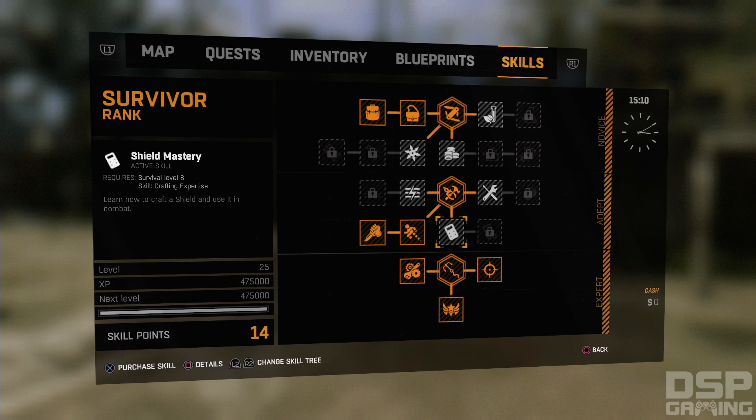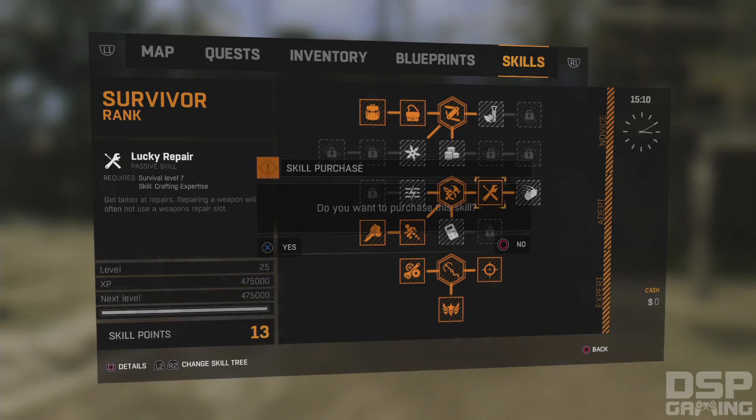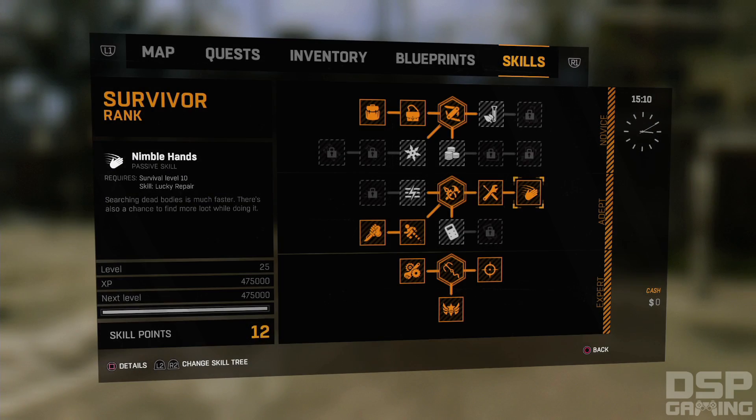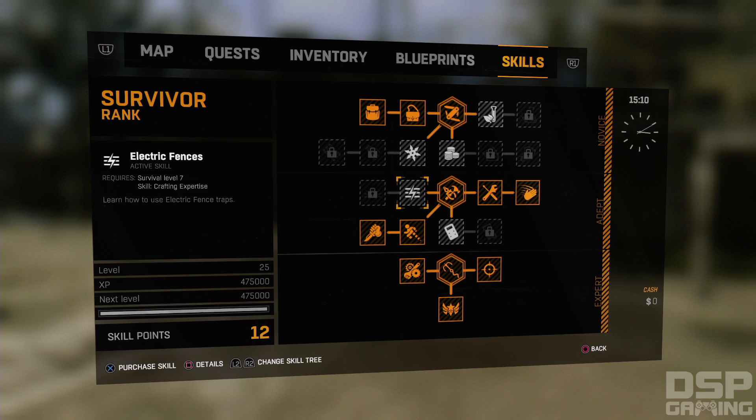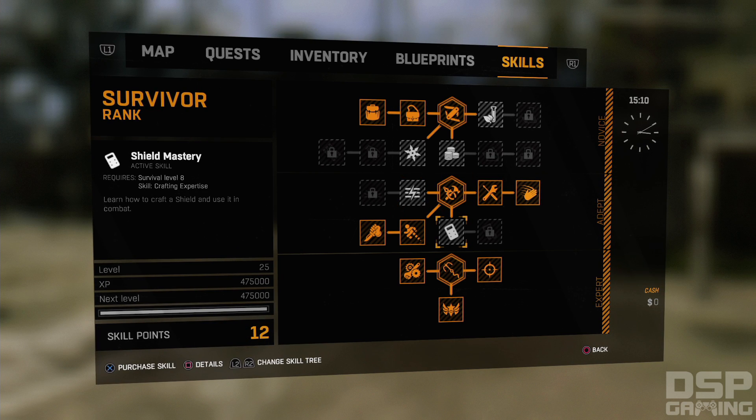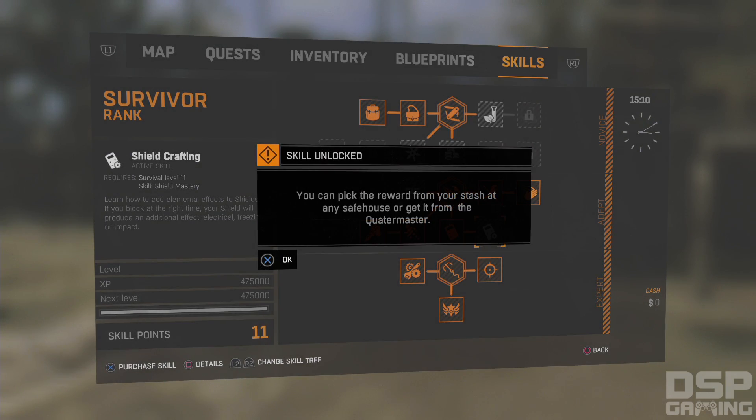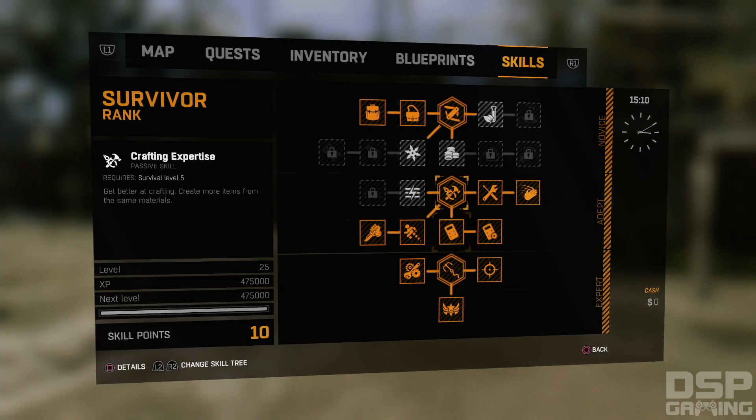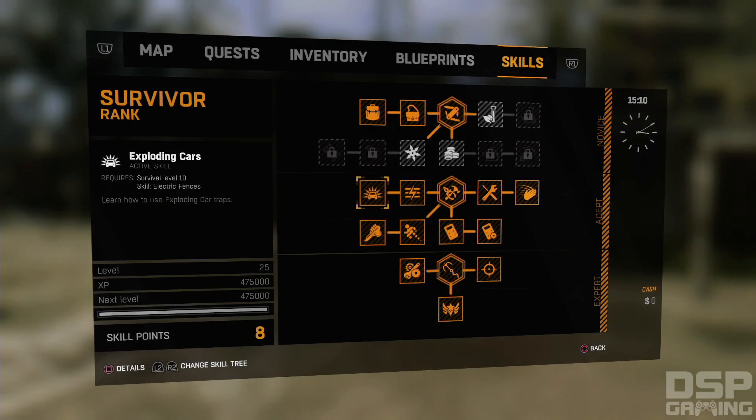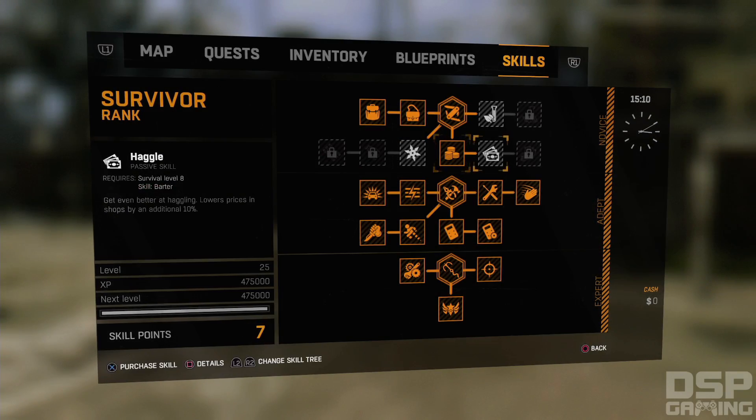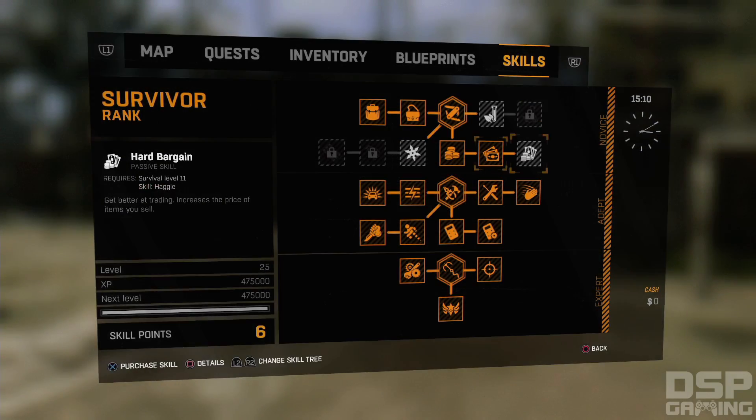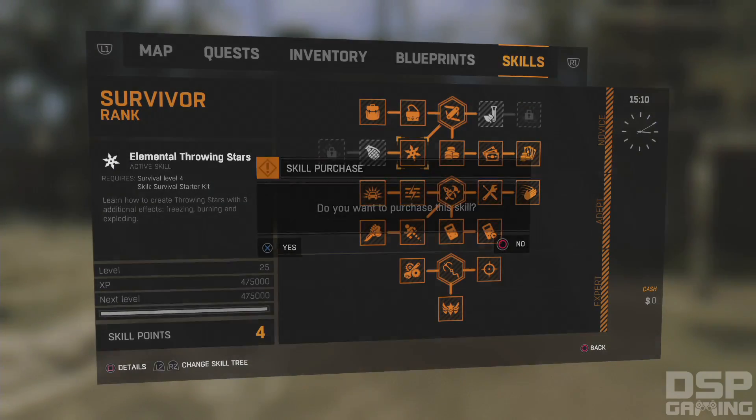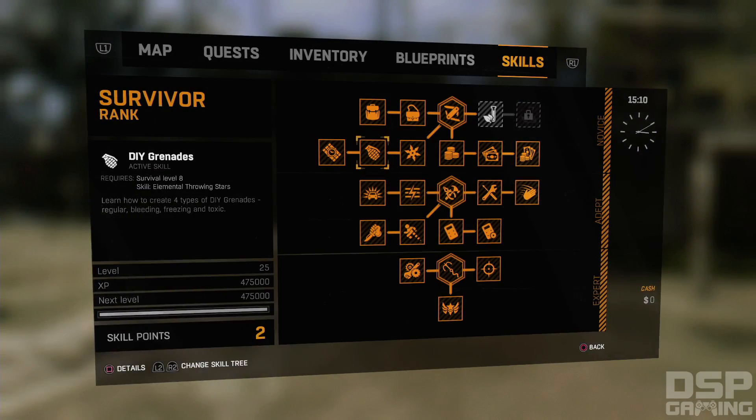It's a glitch, a maximum point glitch. What? Searching dead bodies is much faster. I think I can get everything, right? I can afford everything. Yeah. I can afford everything. Yeah, I can get every ability. What the hell?